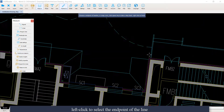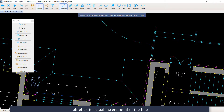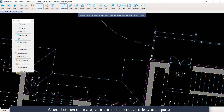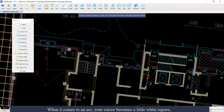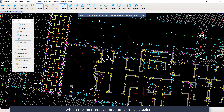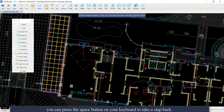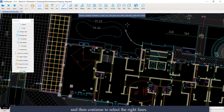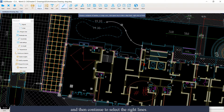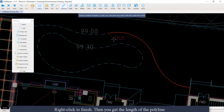Left-click to select the endpoint of the line. When it comes to an arc, your cursor becomes a little white square, which means this is an arc and can be selected. If you select something wrong, you can press the Space button on your keyboard to take a step back, and then continue to select the right lines. Right-click to finish, then you get the length of the polyline.